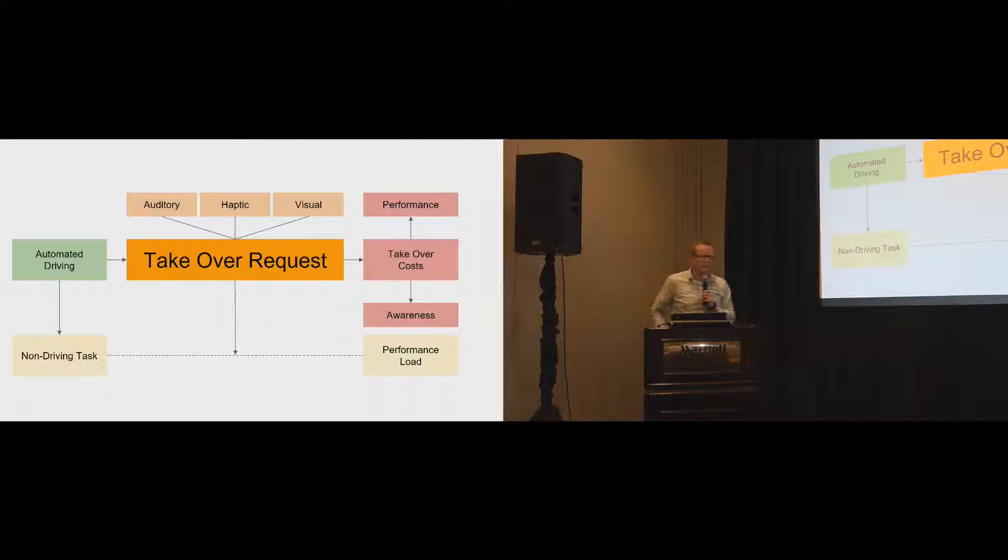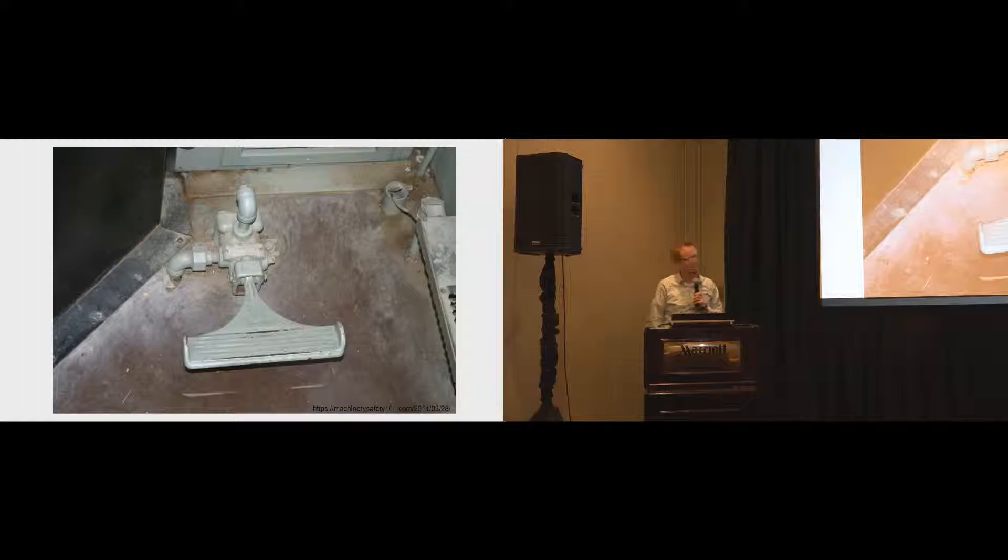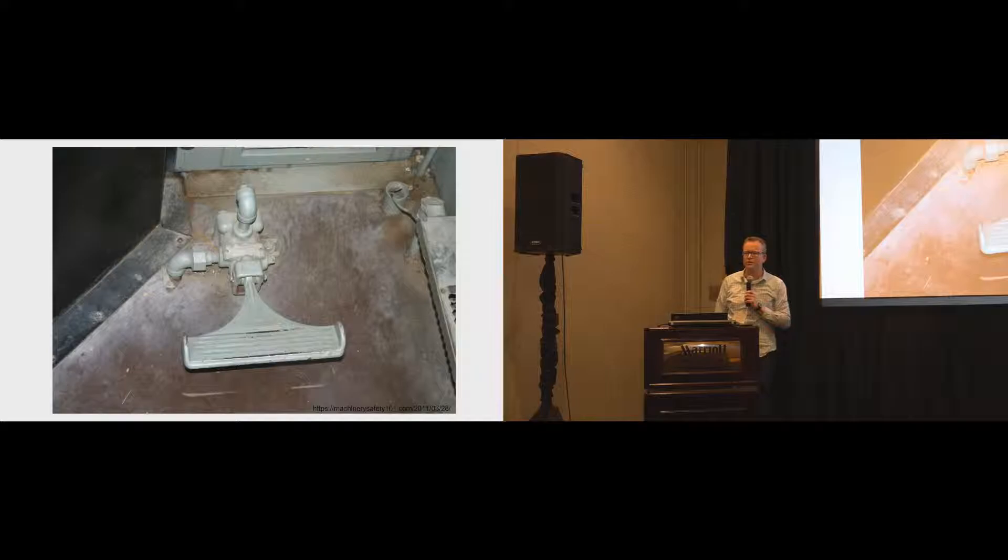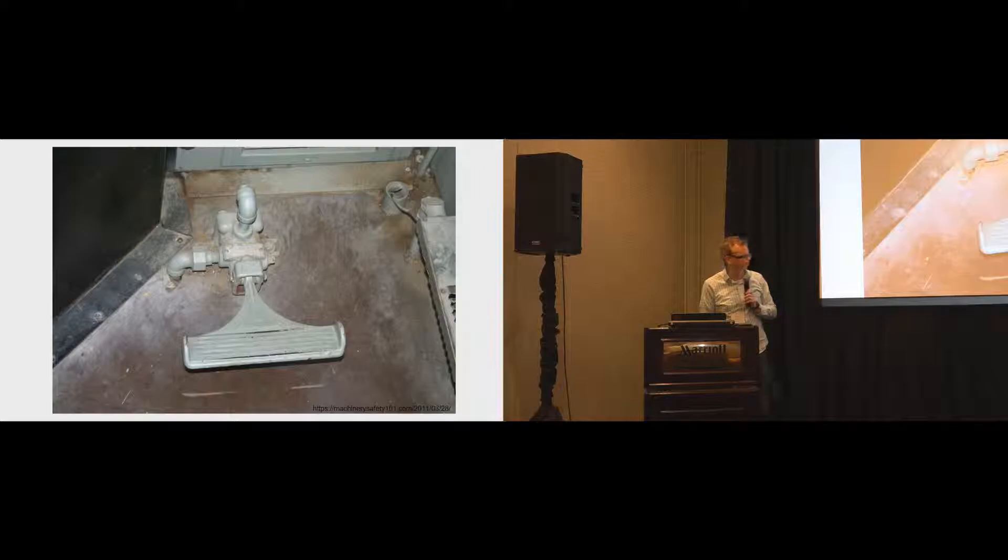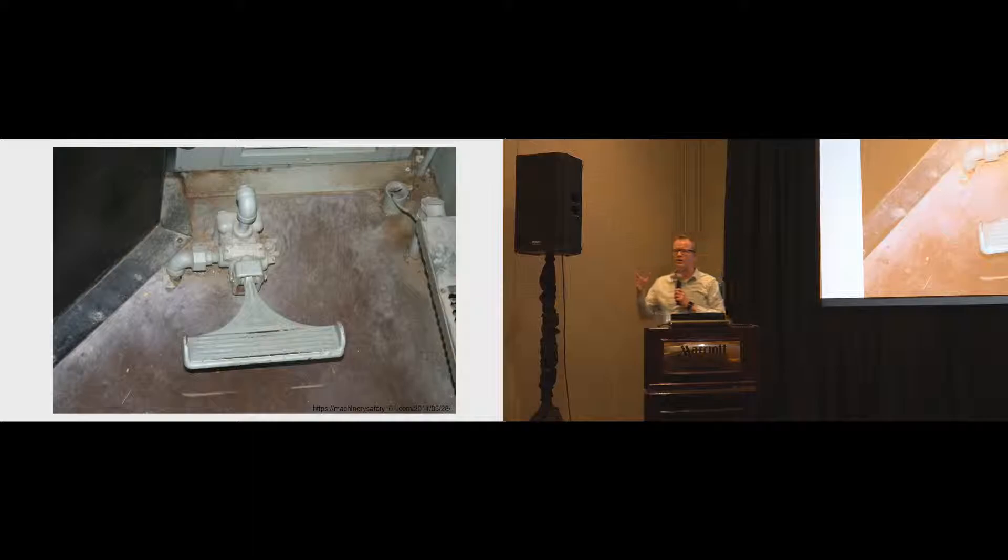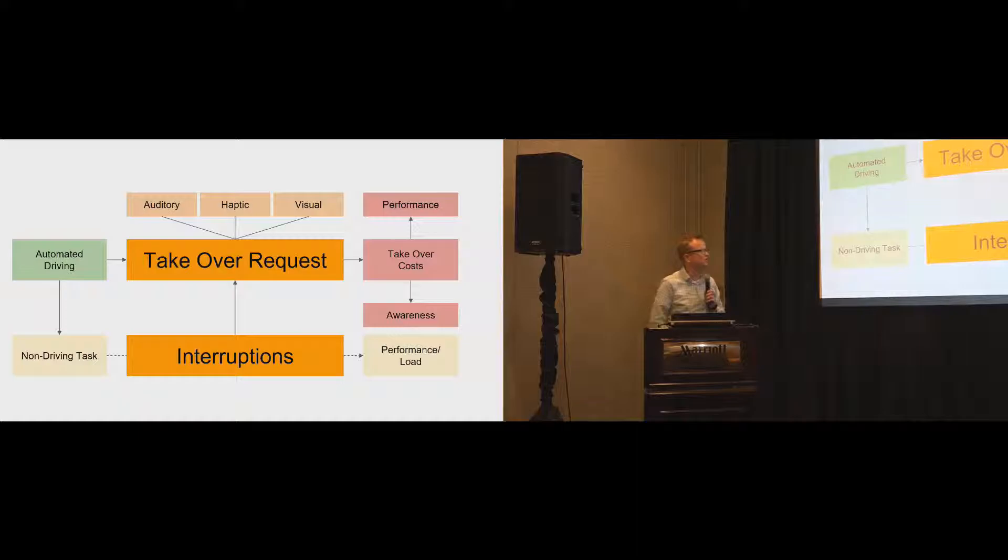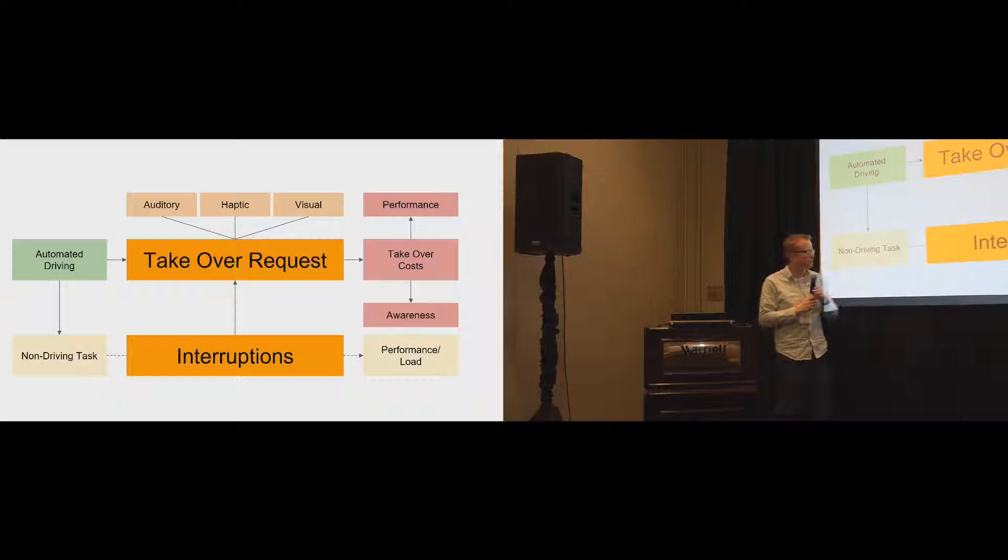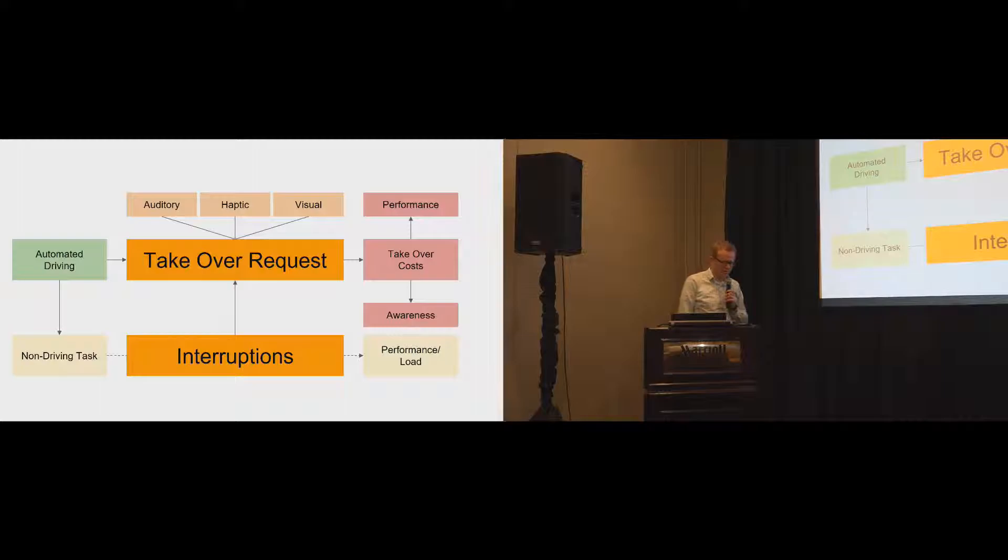So when we started doing this, looking into the whole idea of takeover requests, there was one thing. This is what we call a very old device. It's a vigilance control, right? It controls for a train driver. Is he still paying attention? Is he vigilant? And this is a pedal on the floor, and he has to press this pedal repeatedly to actually avoid the train to stop. Similar scenario, different setup, but the question that we had is, can we do anything? Can we sort of transfer this idea into the automated driving scenario?